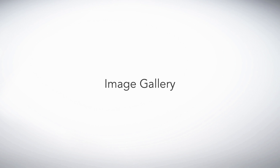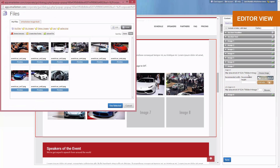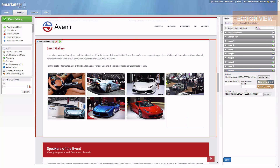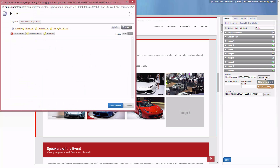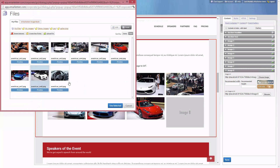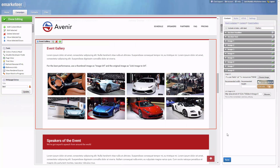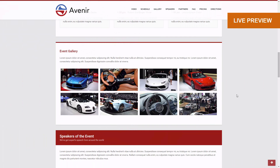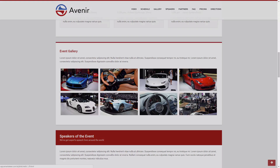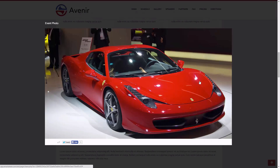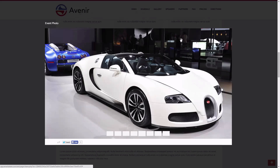To add photos to the event gallery, you click on the images that you would want. And this is what it would look like — your own stylish photo gallery.